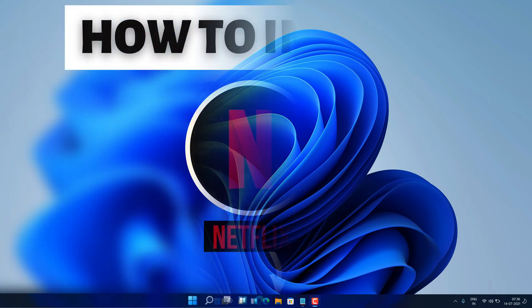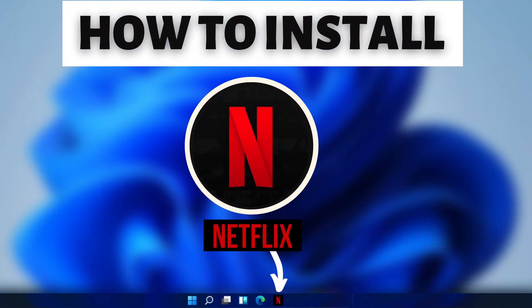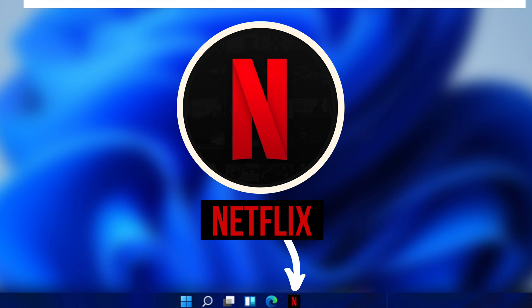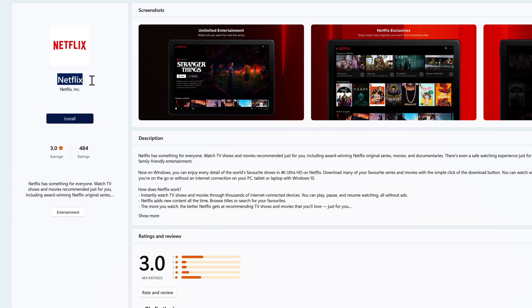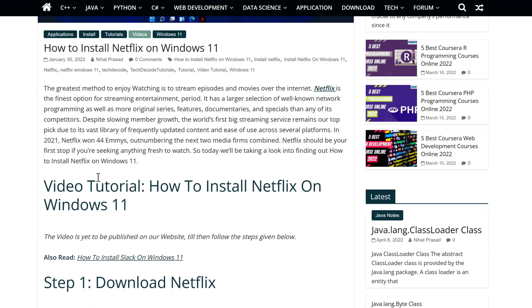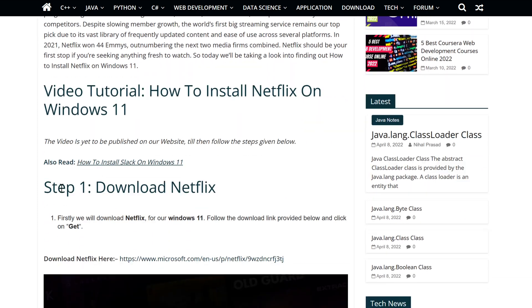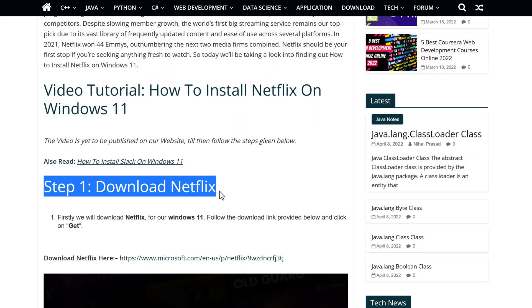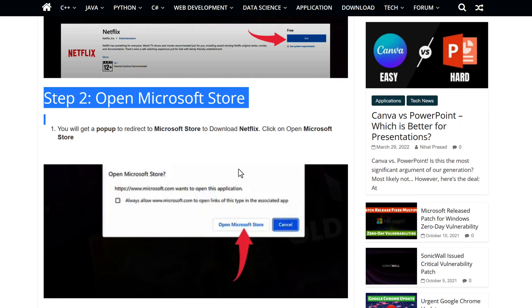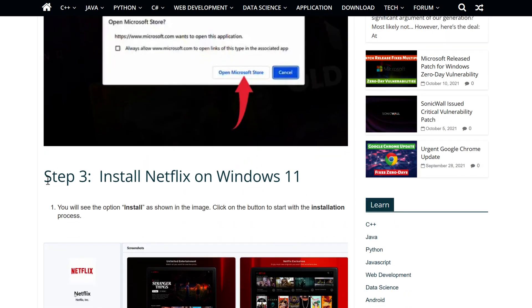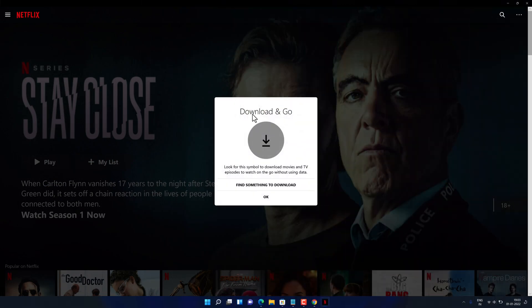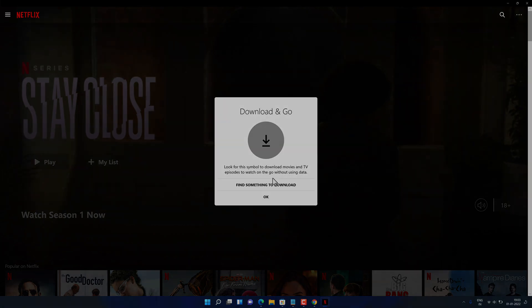Hey guys! If you are looking for how you can download and install Netflix, then you are in the right place. Watch this video until the end because I am about to show you a step-by-step process to download and install the latest version of Netflix from the official website on your Windows 11 PC correctly. So without further ado, let's get started.